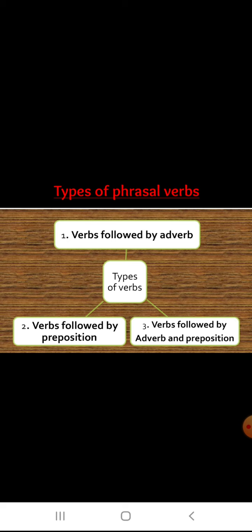There are three types of phrasal verbs: verbs followed by adverb, verbs followed by preposition, and verbs followed by adverb and preposition.